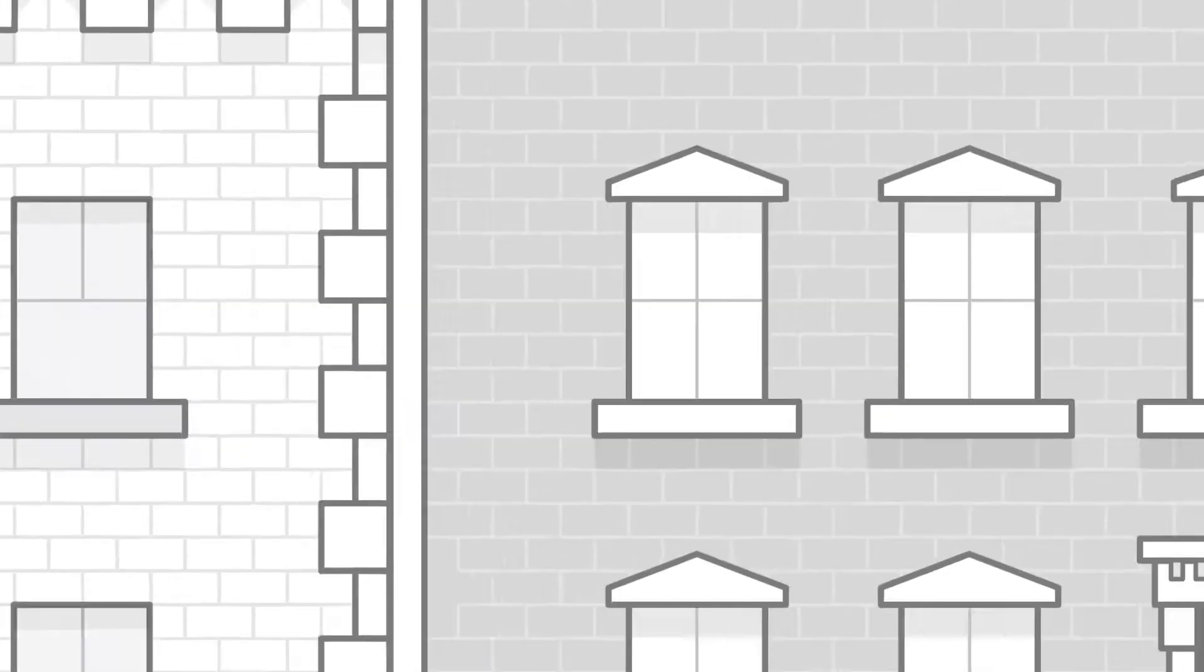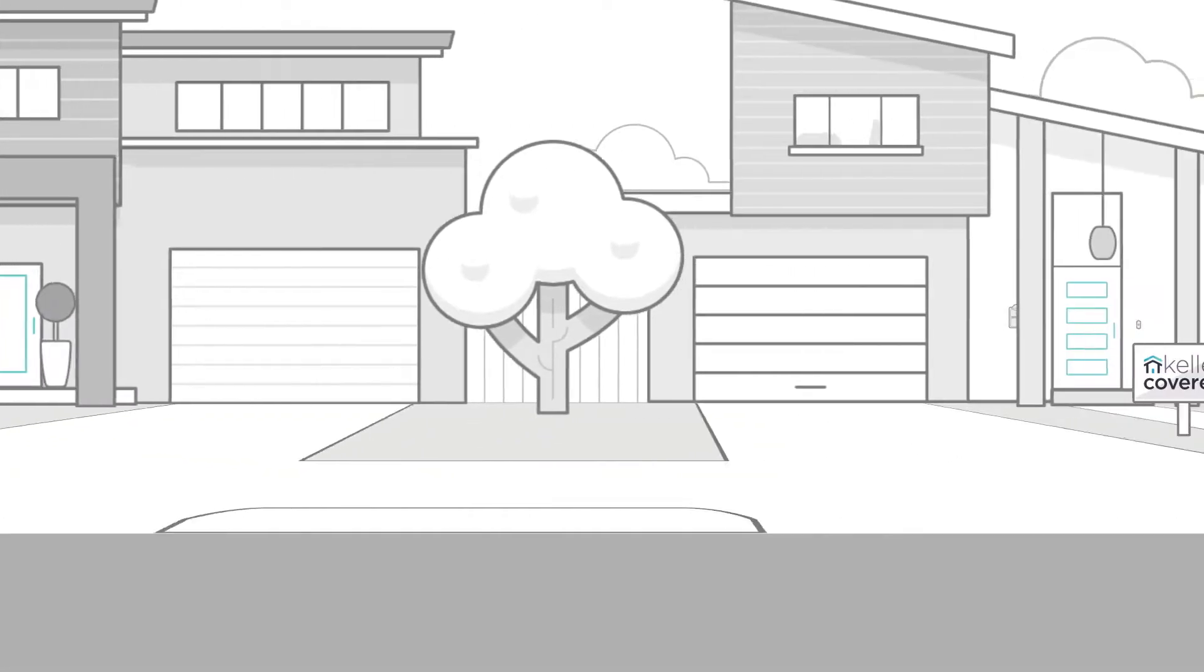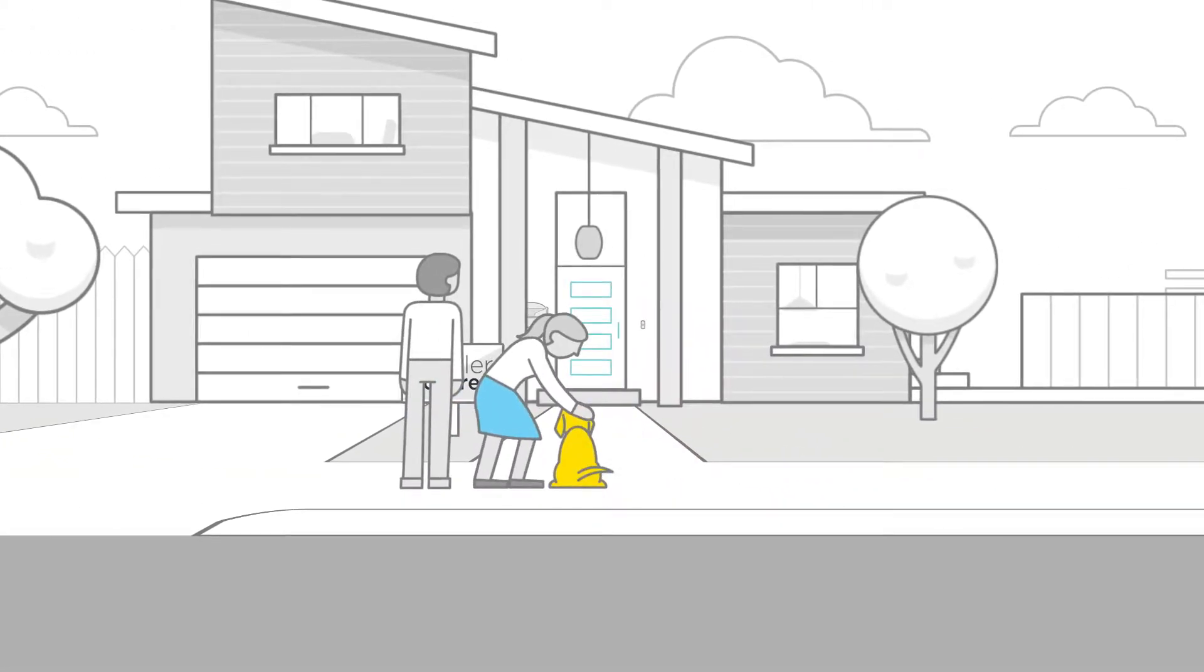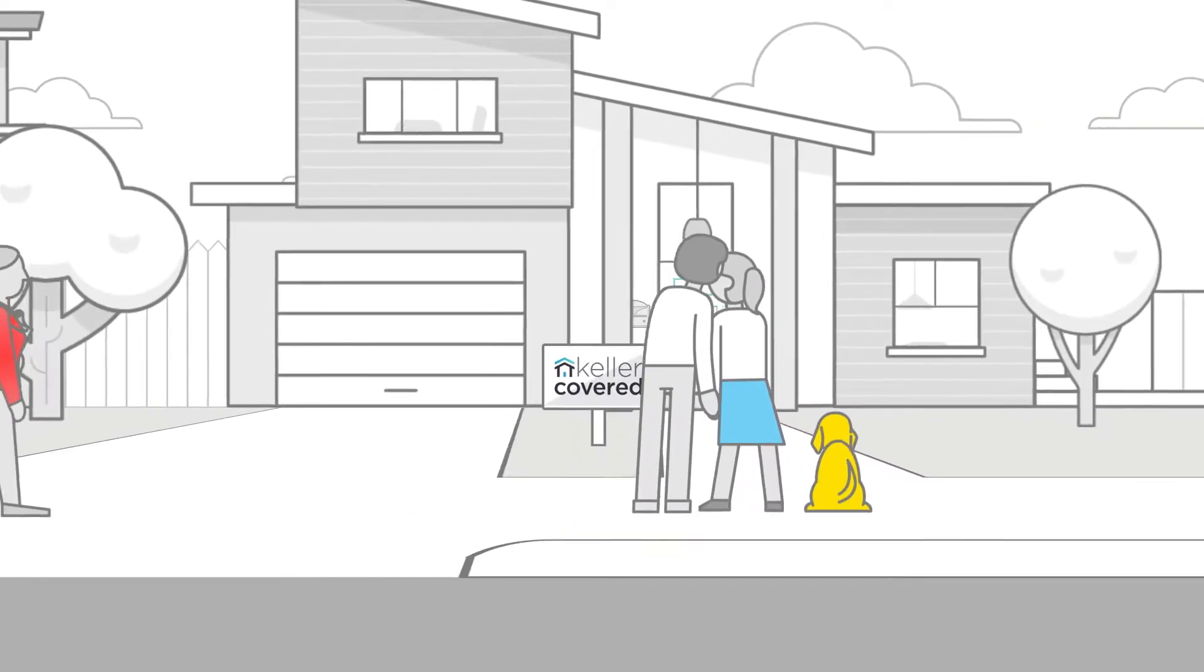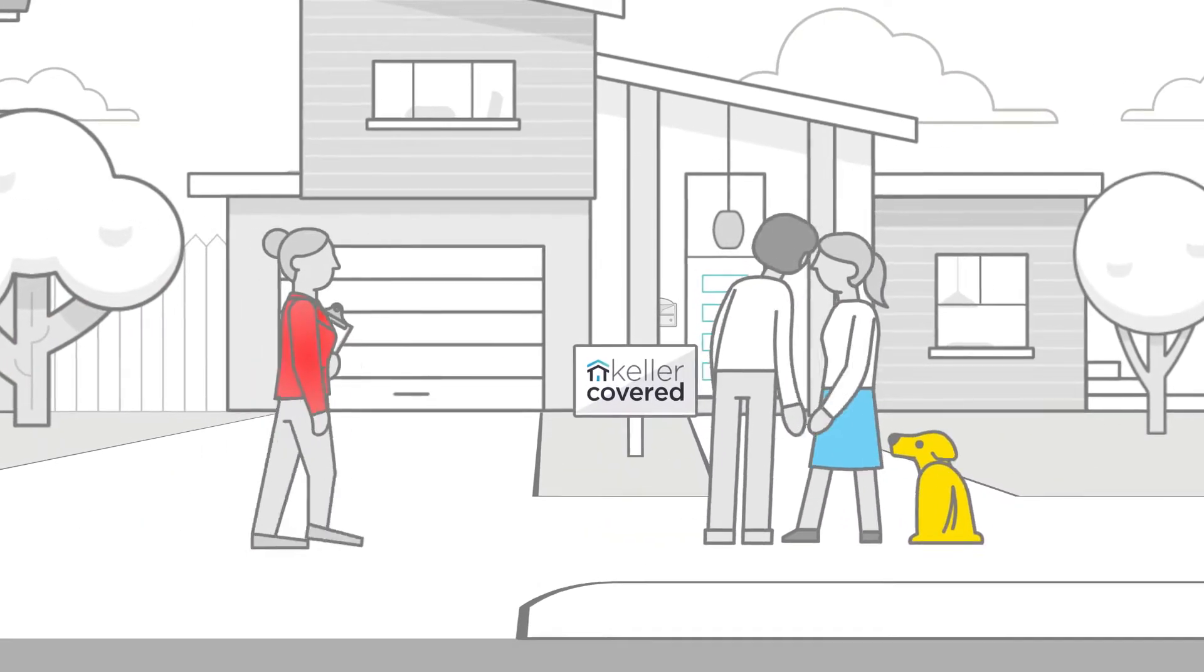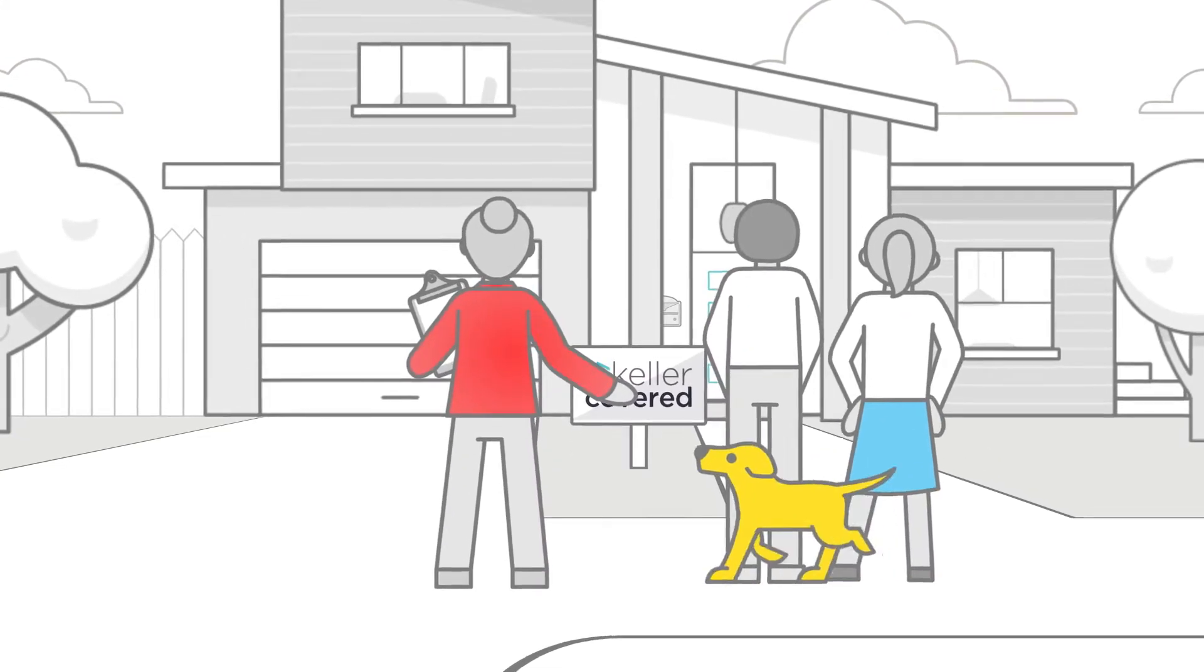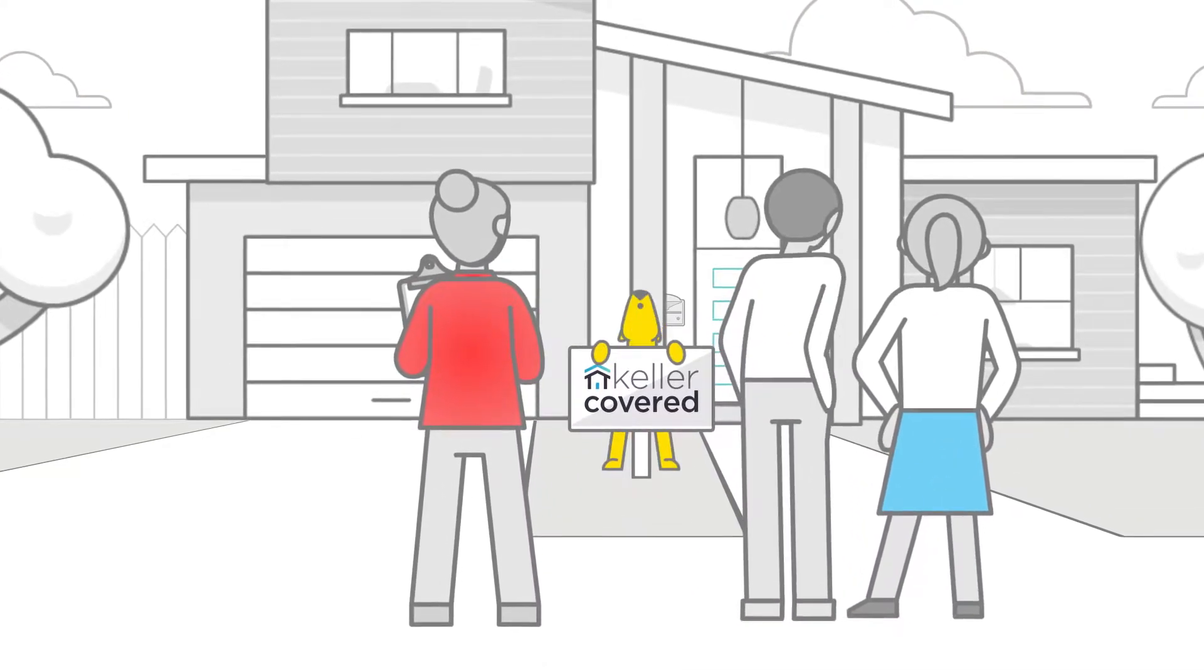Now, there's a better way. A simpler way. A perfectly timed way. A way provided exclusively for you by your Keller Williams agent. Say hello to Keller Covered. It's home insurance made awesomely simple. It's a revolution in how you get insurance.